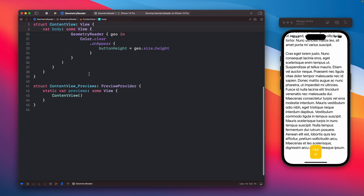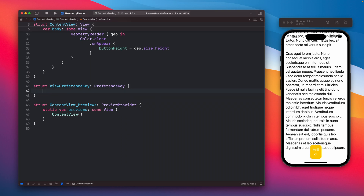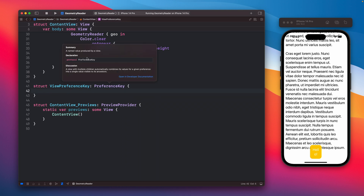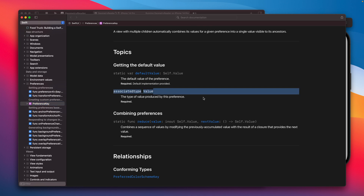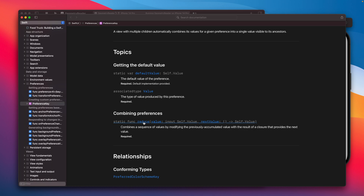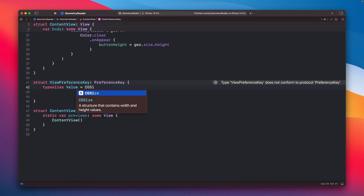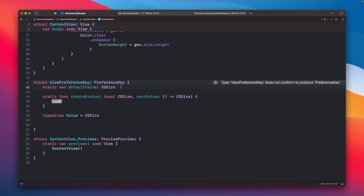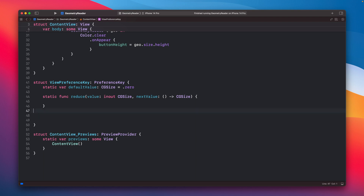Since this is a protocol, we need to create our own struct that conforms to PreferenceKey. Checking the documentation, it has a defaultValue, we set the associated type, and the reduce function modifies values on the fly. The easiest way is to let Xcode fix the stubs. We provide CGSize as our value type, set the default value to zero, and for reduce we don't need to add anything — it will be handled by the system. The in-out parameter is CGSize and we get back a CGSize.